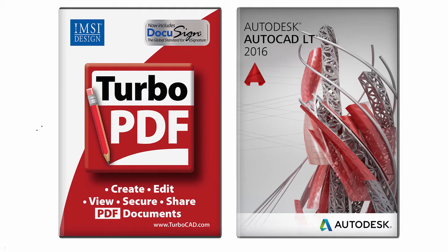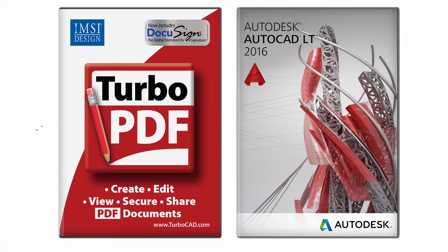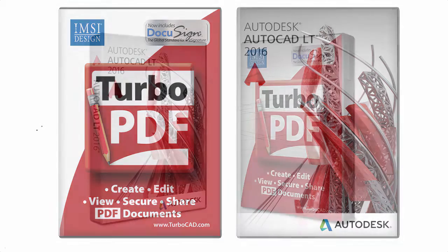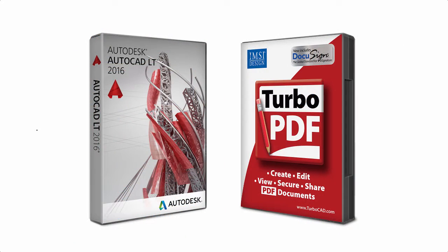Turbo PDF is the ultimate companion software to DWG. While many software programs offer simple PDF creation, Turbo PDF allows you to combine different sources of media into a complete presentation.